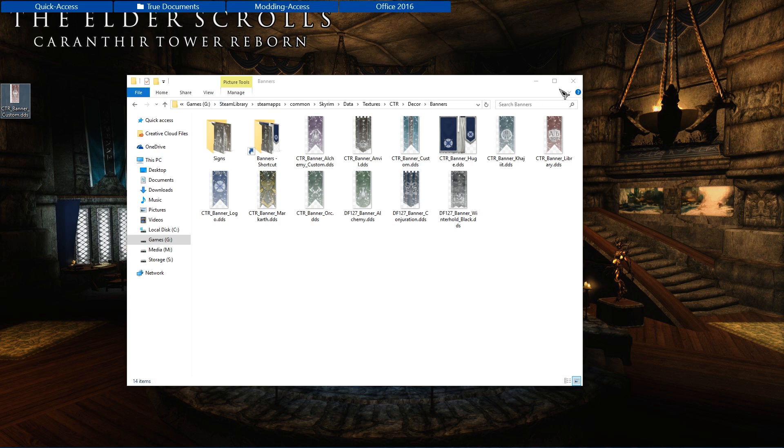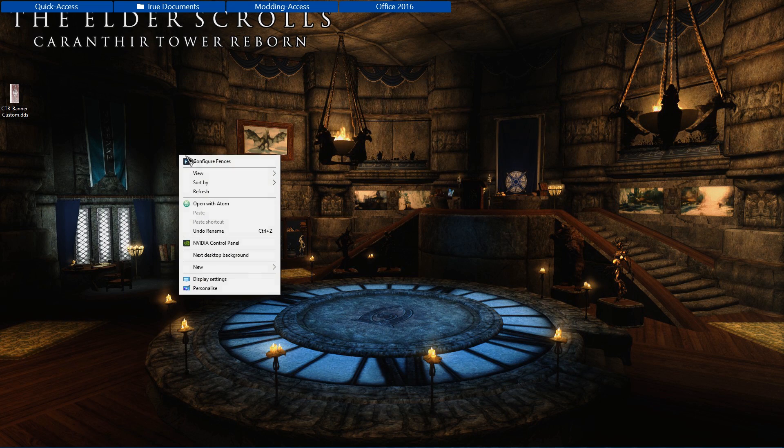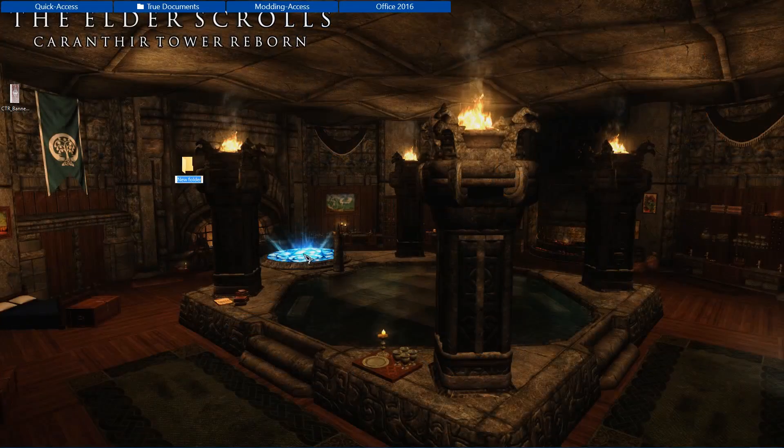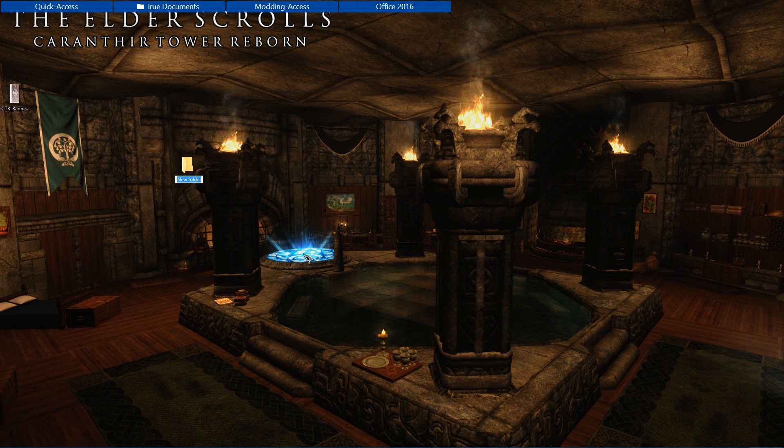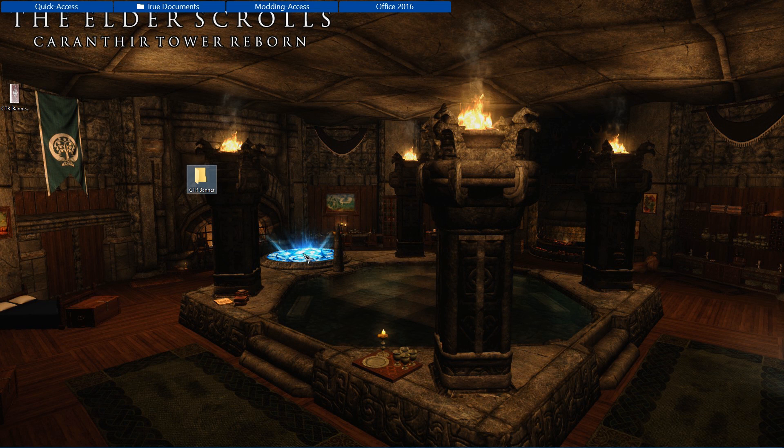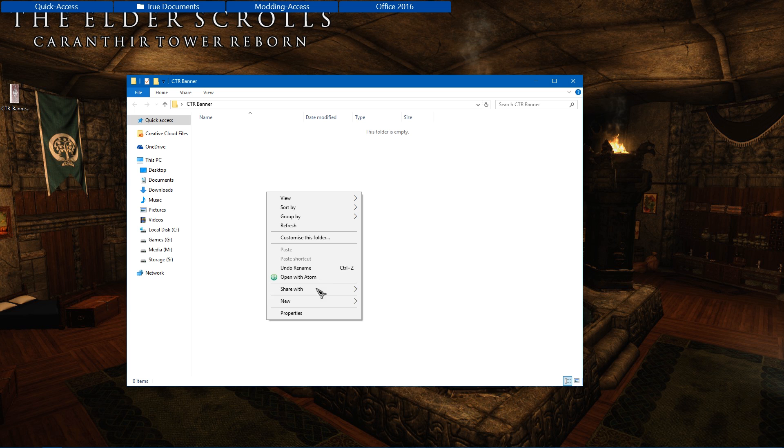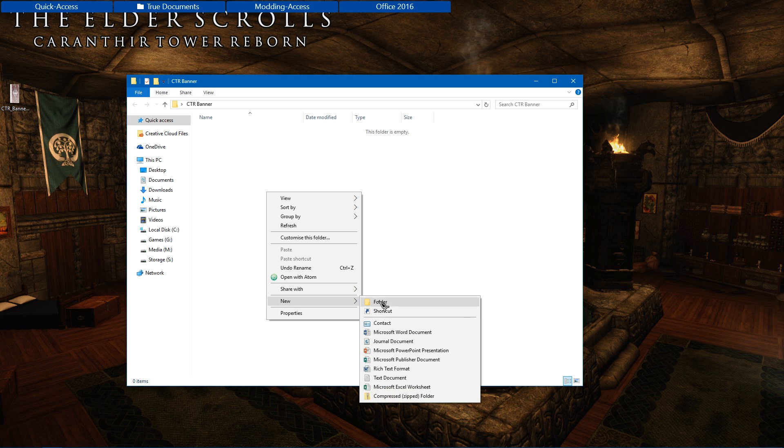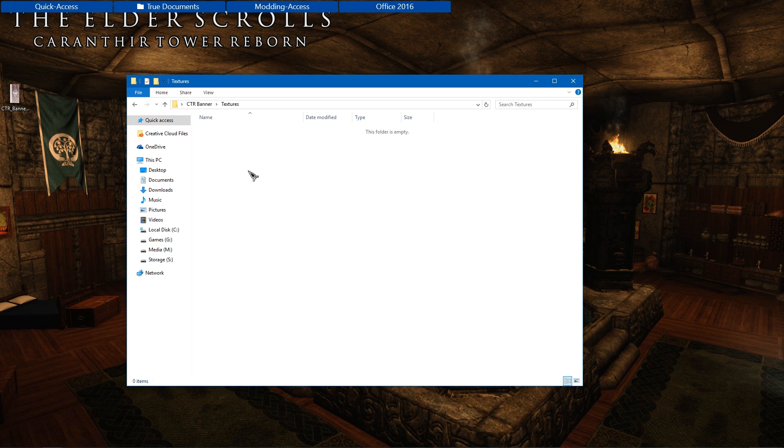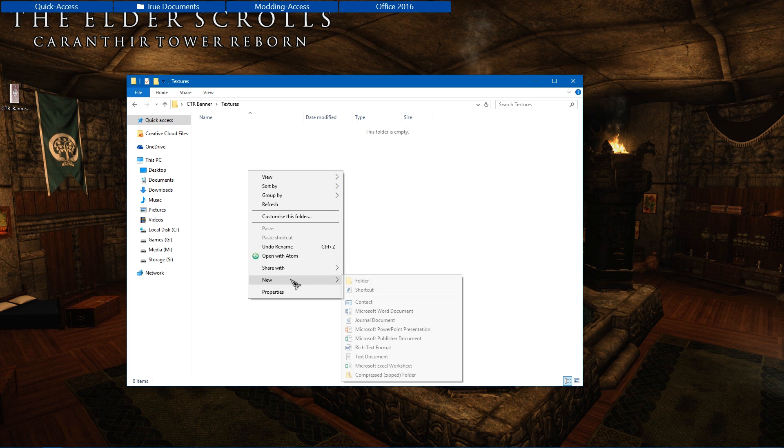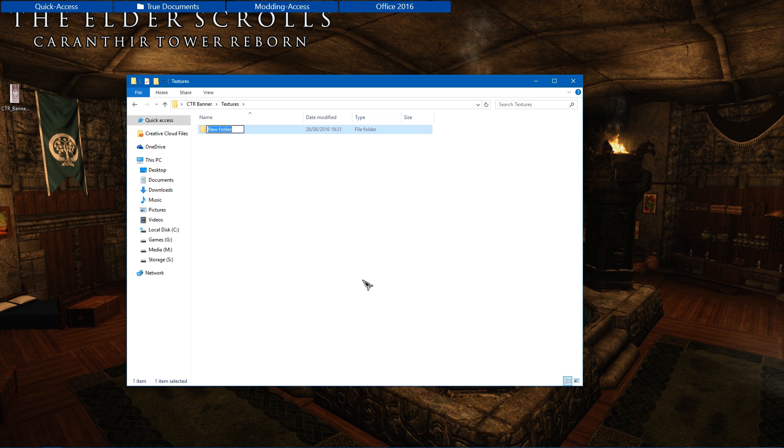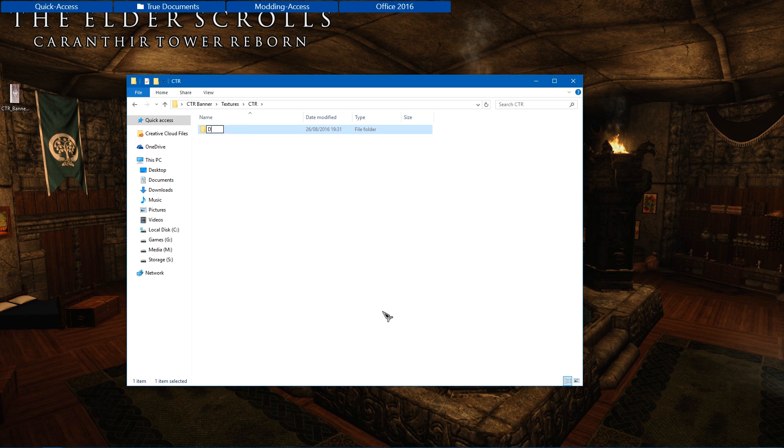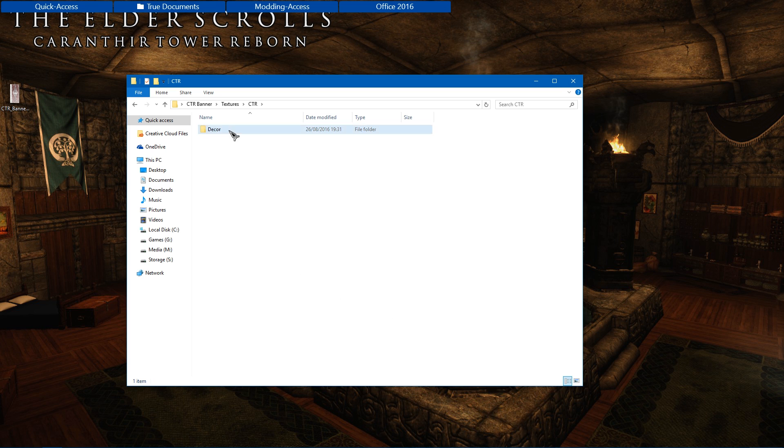I use Mod Organizer so I'll be showing you how to do it with that, but it will be the same principle with Nexus Mod Manager and others. I'm going to close that and create a new folder on my desktop just called CTR banner. But within it I need to have the same directory folder structure as I had there. So I'm going to have textures, CTR, decor, and then banners.